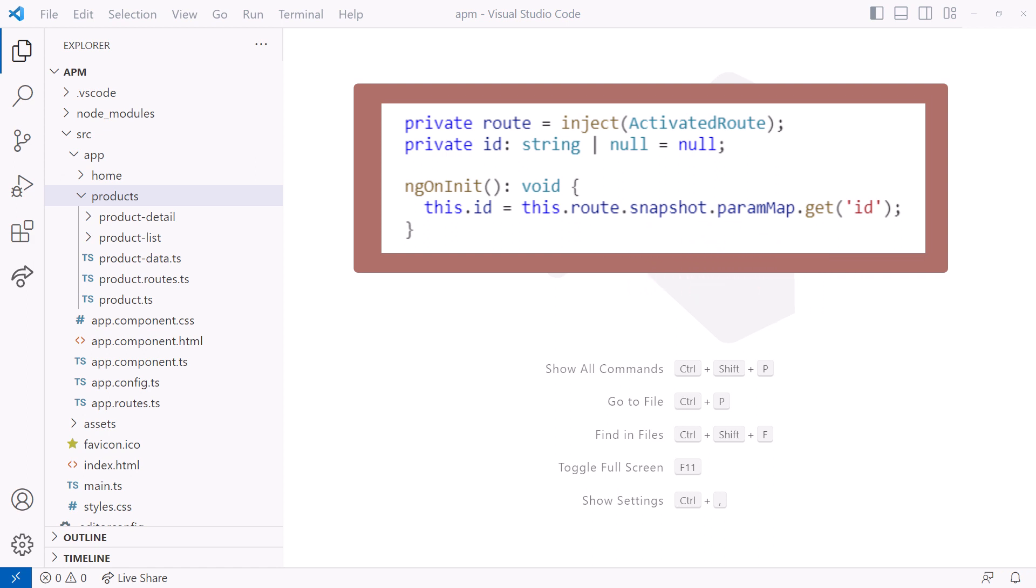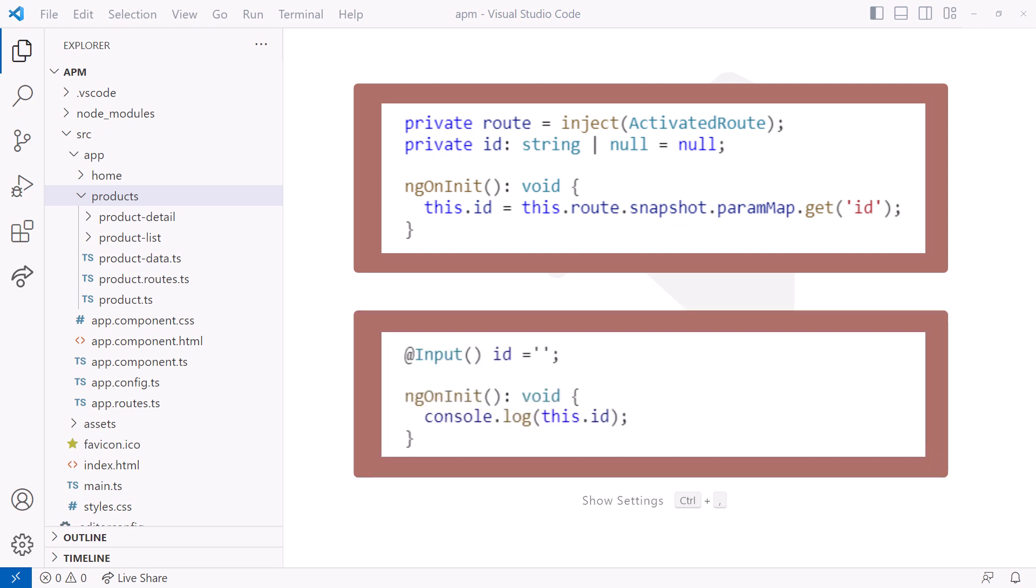In Angular v16 and later, we can instead write code like this. Here, we use an input property defined with the input decorator. Much shorter and easier. Cool! In this video, let's walk through an explanation and an example.